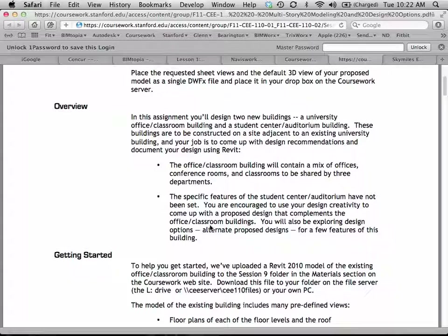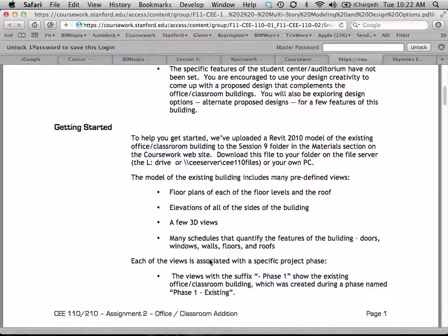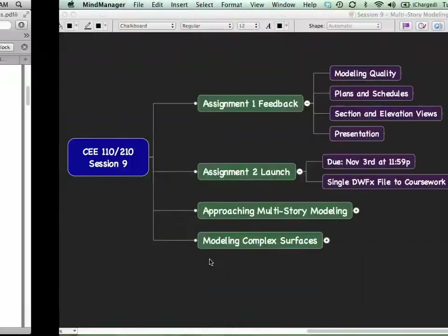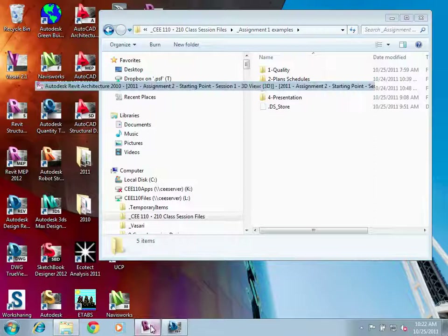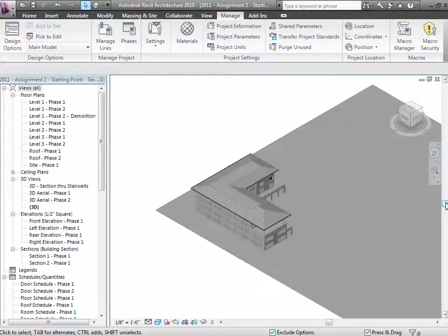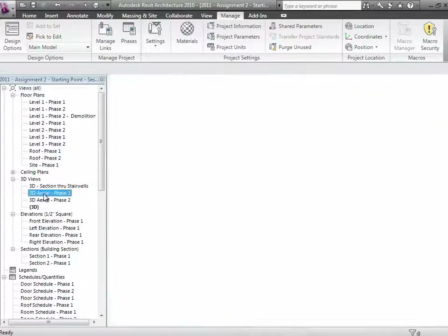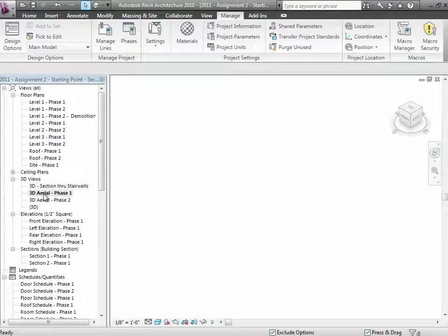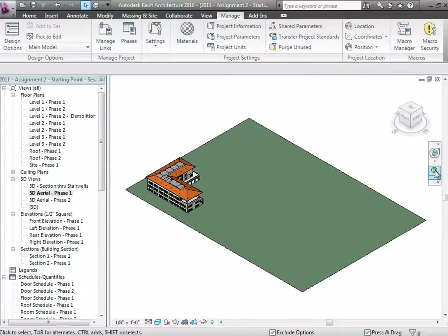To get you started, we've actually uploaded a Revit model of the existing office classroom building into the Session 9 folder. If you haven't opened that yet, let me walk you through it so you can get a sense of what it looks like. Here I am — I'll go to 3D Aerial of the existing project, which is phase one. Let me zoom out and take a look at what we have.